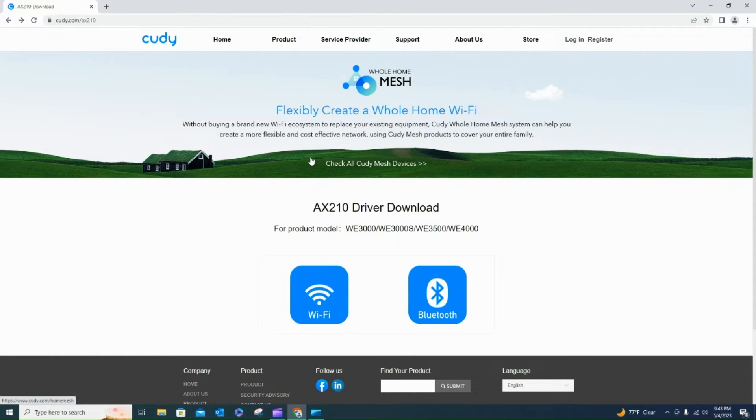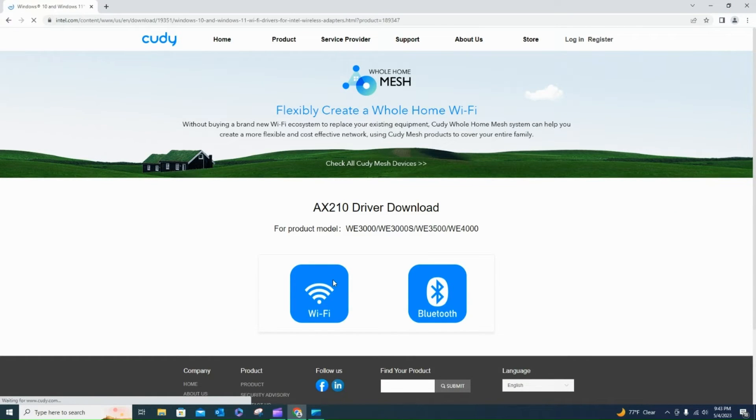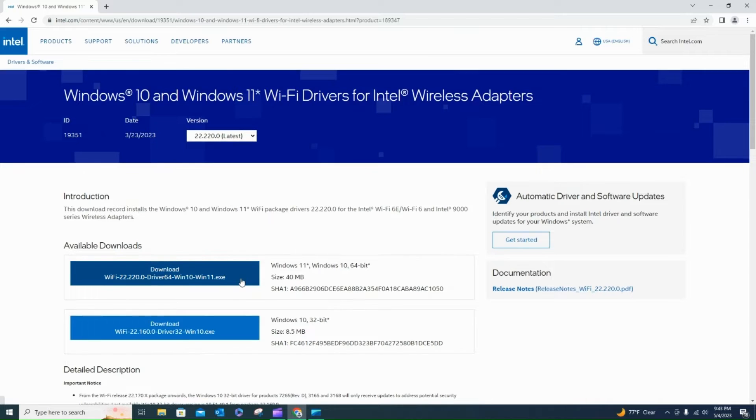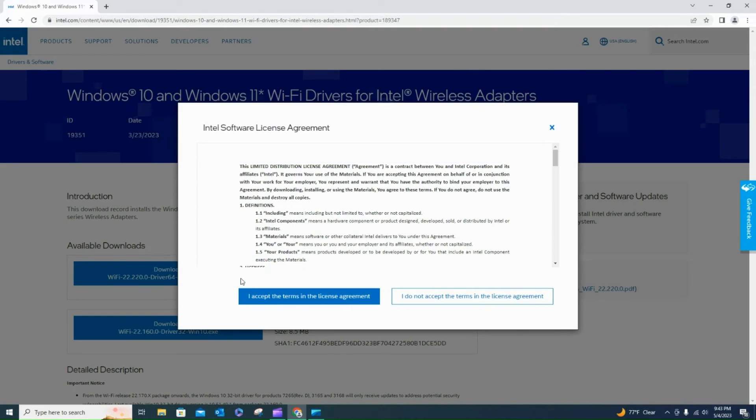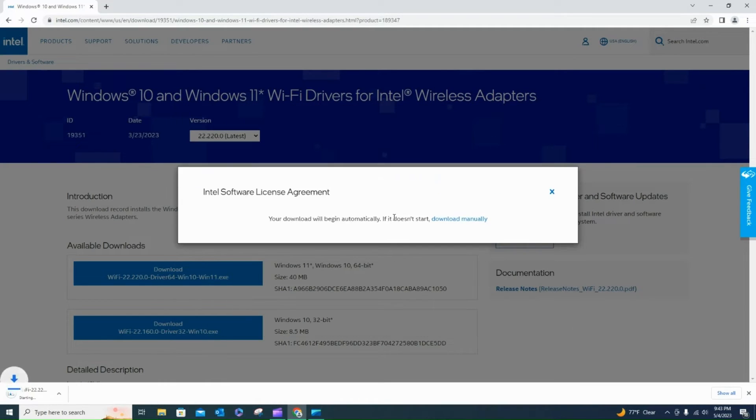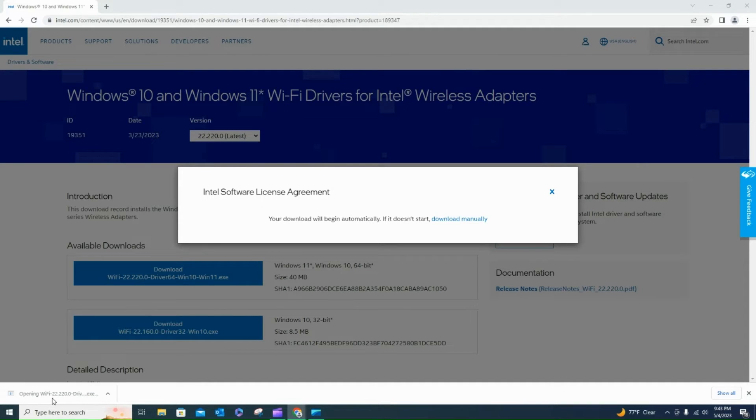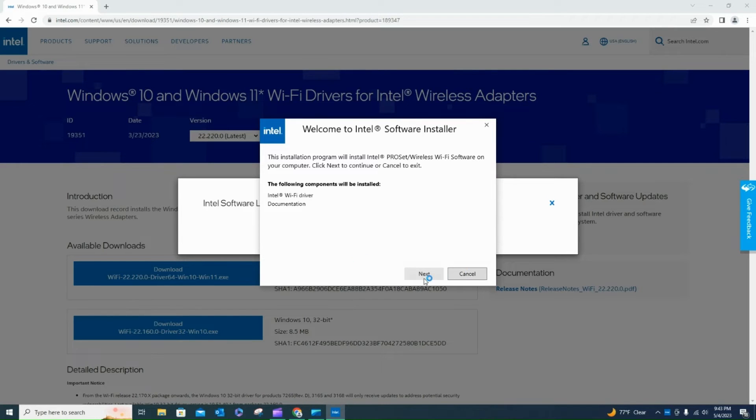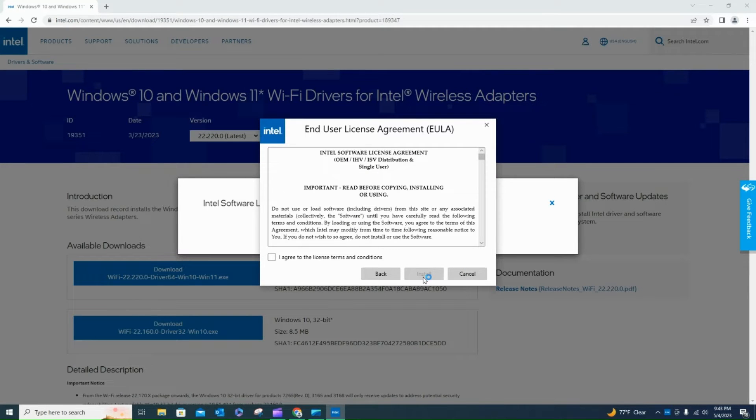Alright, so I'm here now, and I'm going to click Wi-Fi. And then I'll download the Windows 10 through Windows 11 driver. Accept the license agreement, open this, and then we can go ahead and download this driver. Follow the prompts.